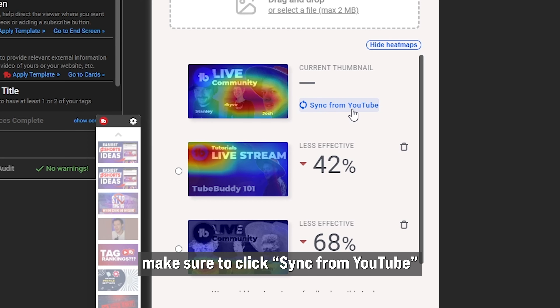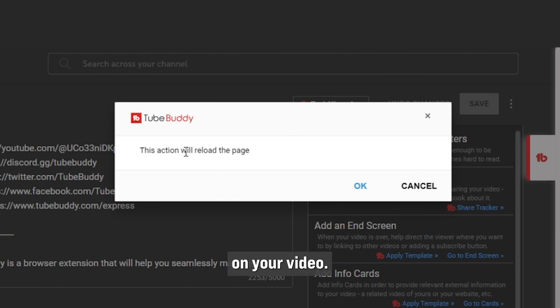Last thing to note: if your thumbnail changed at some point after utilizing Thumbnail Analyzer, make sure to click Sync from YouTube to load the current thumbnail on your video.